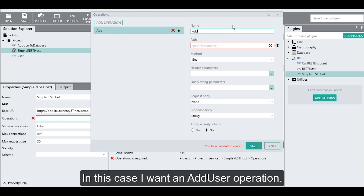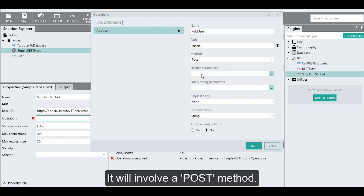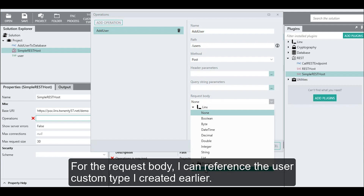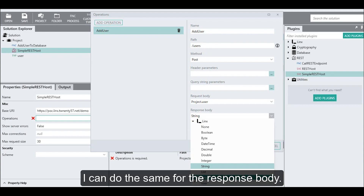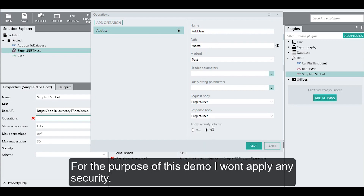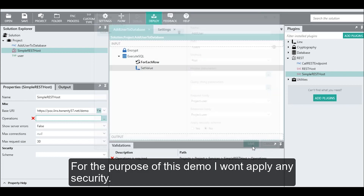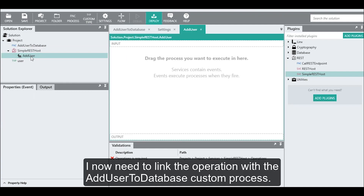In this case, I want to name my operation 'add user'. The request will be made on the users path, and it will involve a POST method. For the request body, I can reference the user custom type I created earlier, and I can do the same for the response body. For the purpose of this demo, I won't apply any security. The add user operation is now being created, and I now need to link the operation with the add user to database custom process.